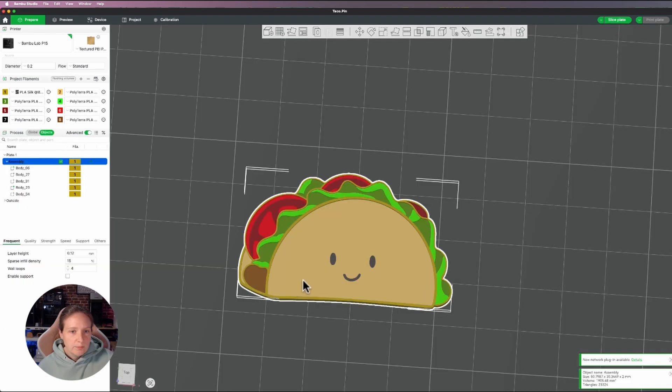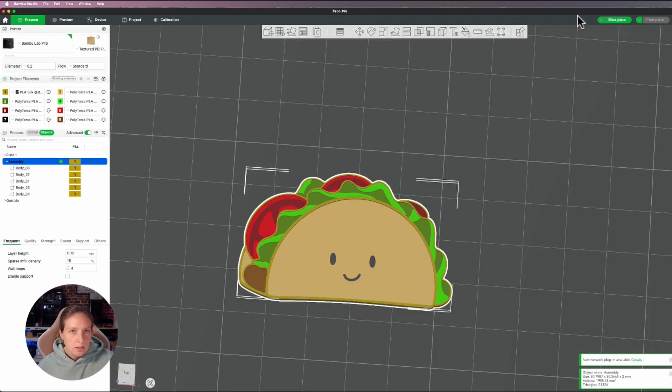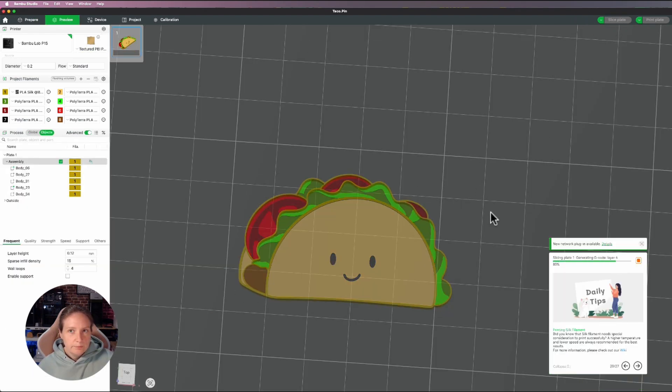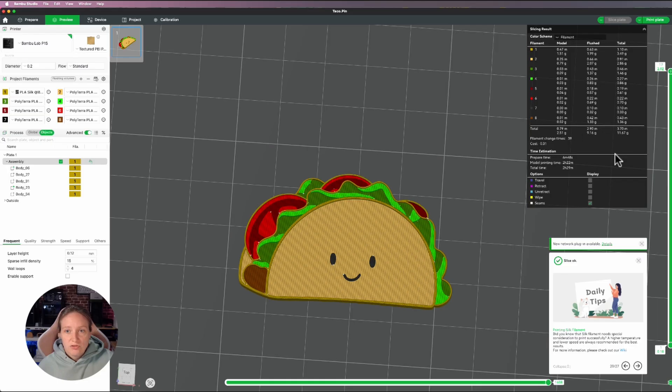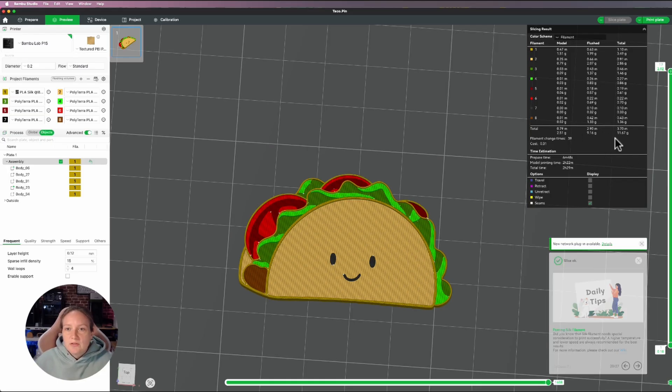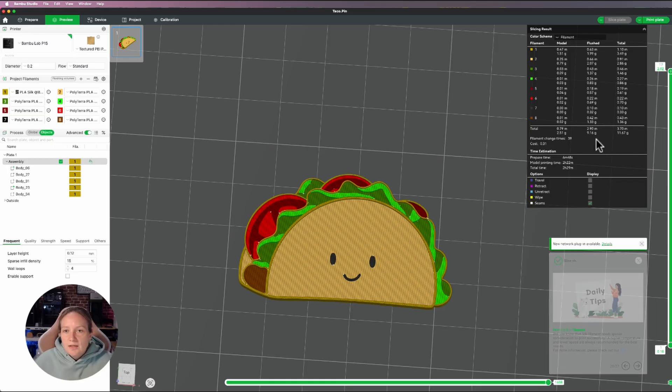So that's my pin. I'll go to slice it. And it does change multiple times. That is the one downside. And as you can see, it's changing and it's definitely purging a lot more as a result.